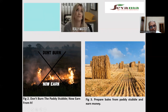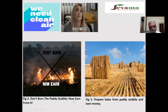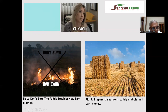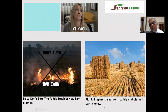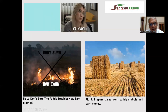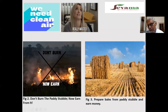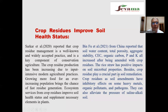Don't waste crop residue — don't burn the stubble, now earn from it. Farmers who manage the crop residue can earn money. For example, prepare fodder bales from the stubble and earn money, as it can be fed to animals and farmers can earn income from the stubble.